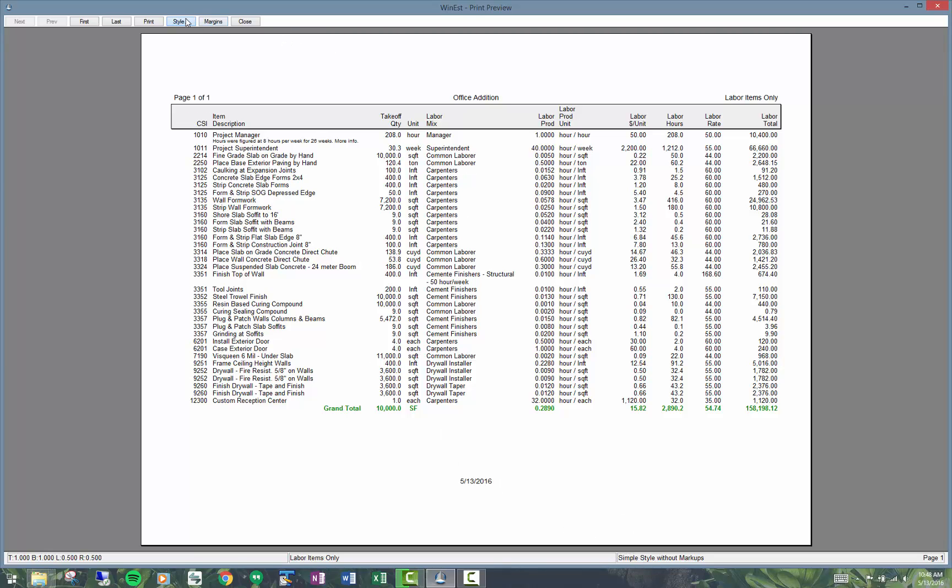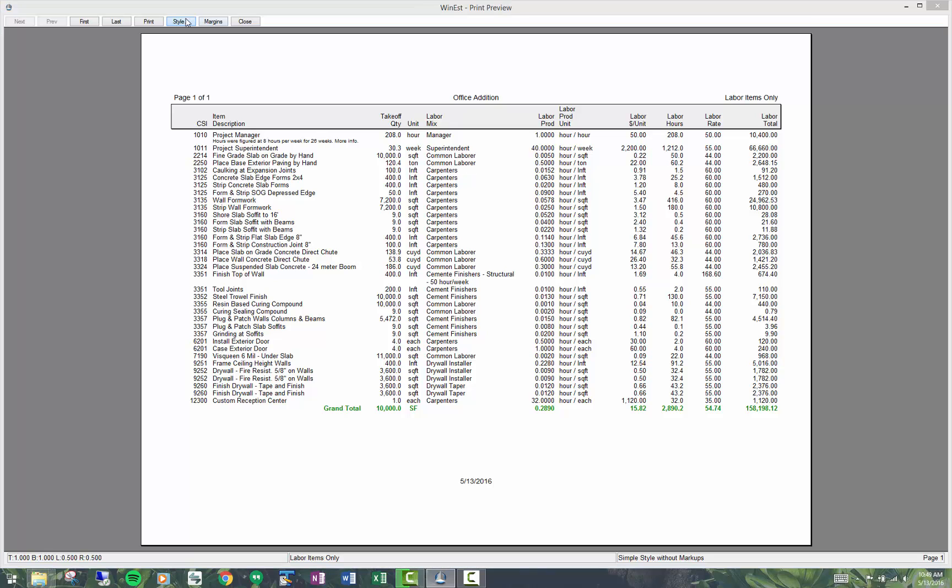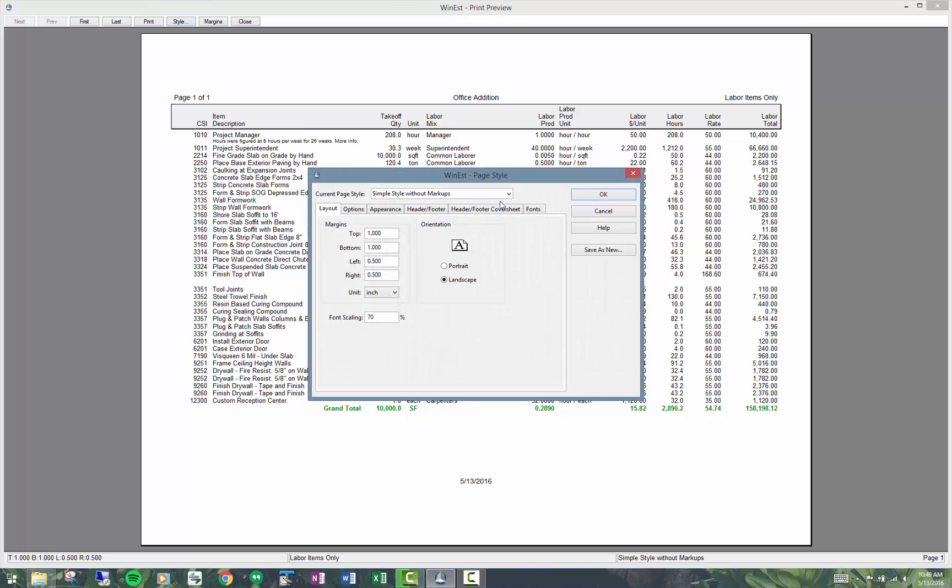I can change that to a logo style. So there's different styles and people will set things up like you might have a customer report and another one for a management report.